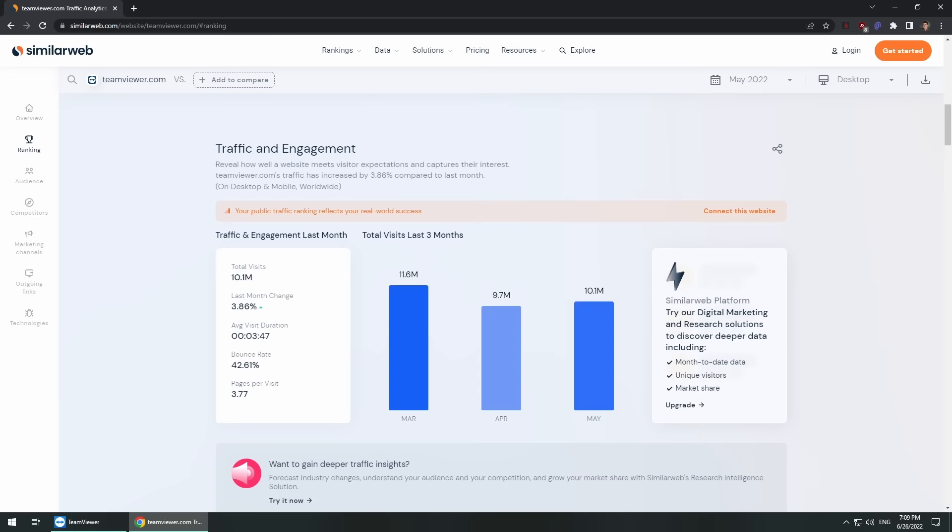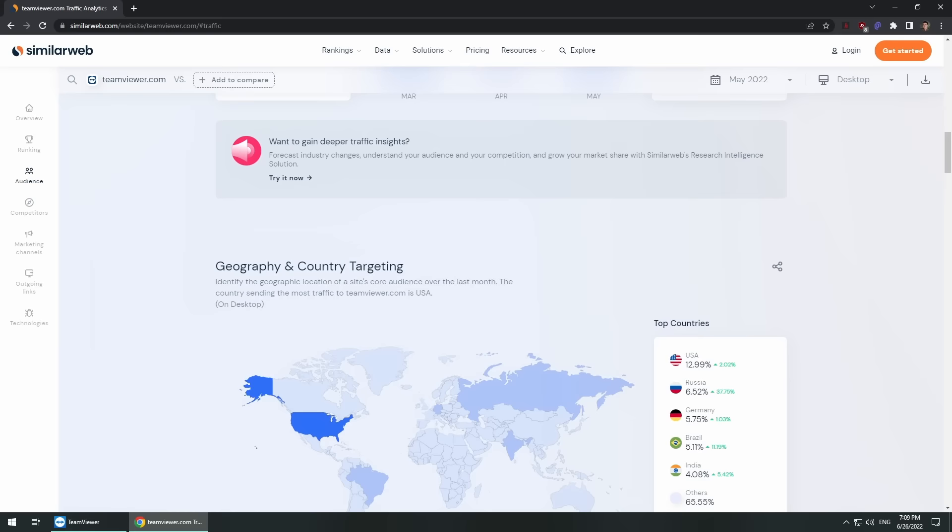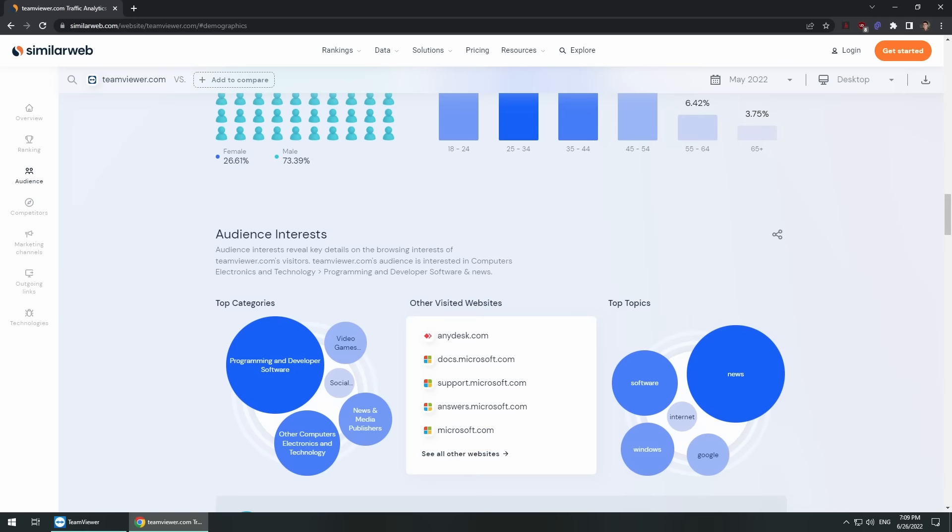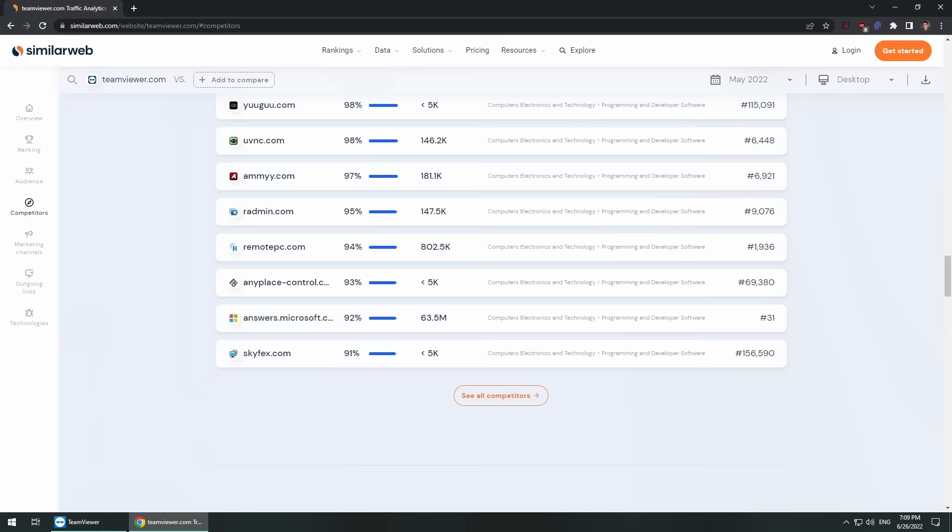I mean don't get me wrong, it doesn't look the best nor does it feel the best to use but it's not designed to be flashy. What's that? A family member or a friend needs tech support? No problem, just tell them to install TeamViewer and give you their ID and password and you're in. Actually chances are they already have it installed because it's just so dang popular.